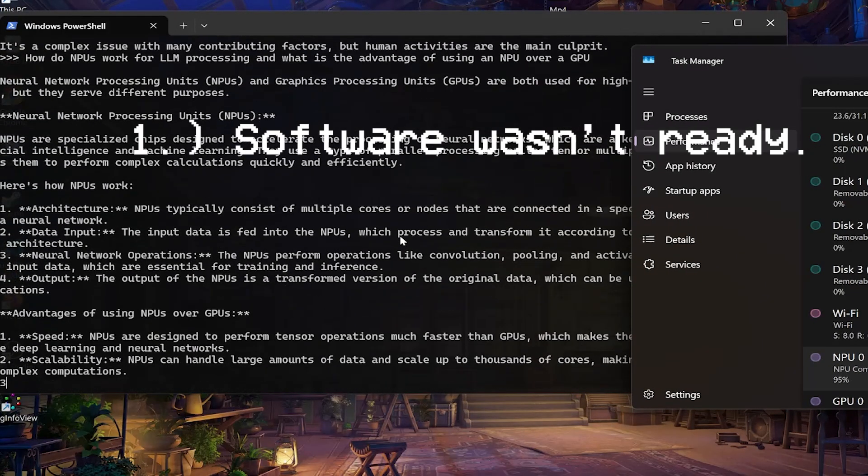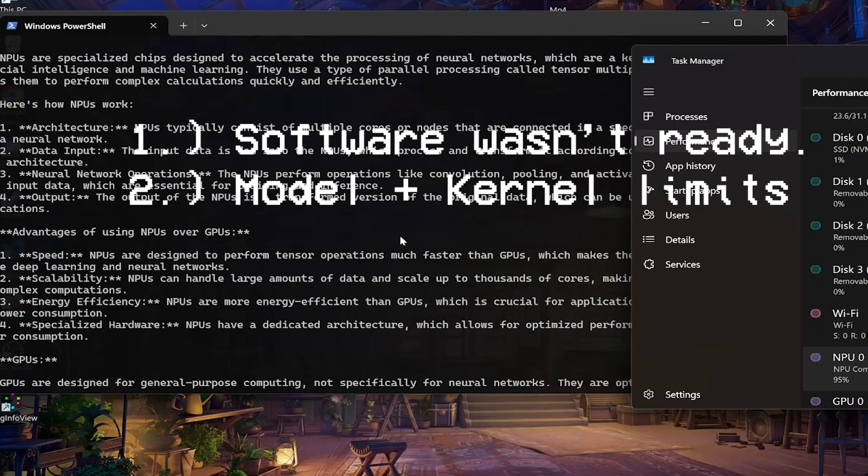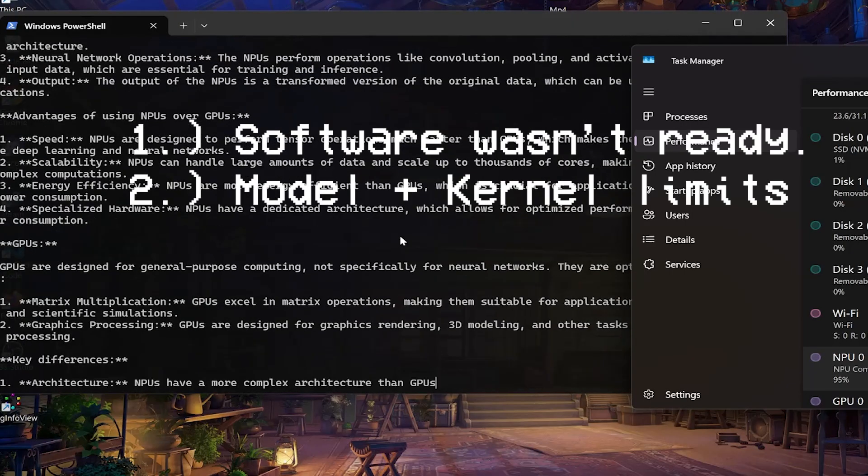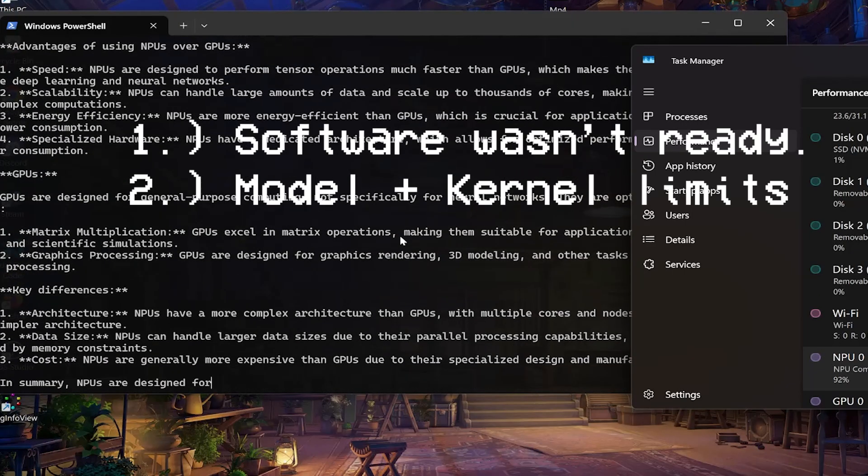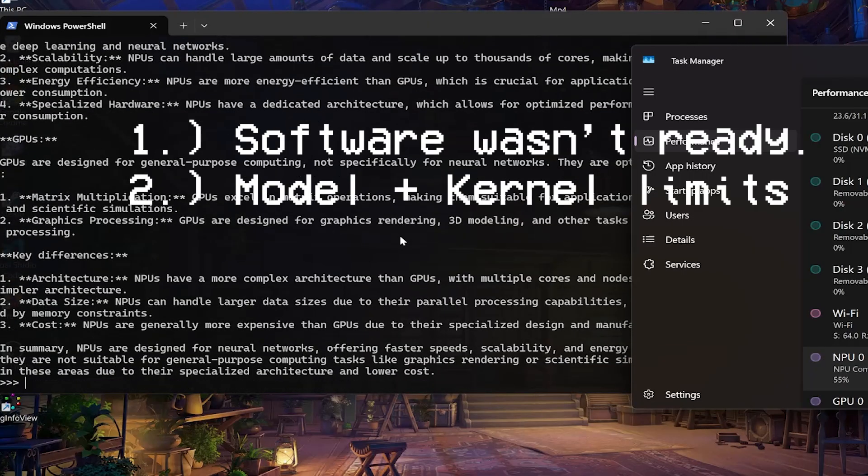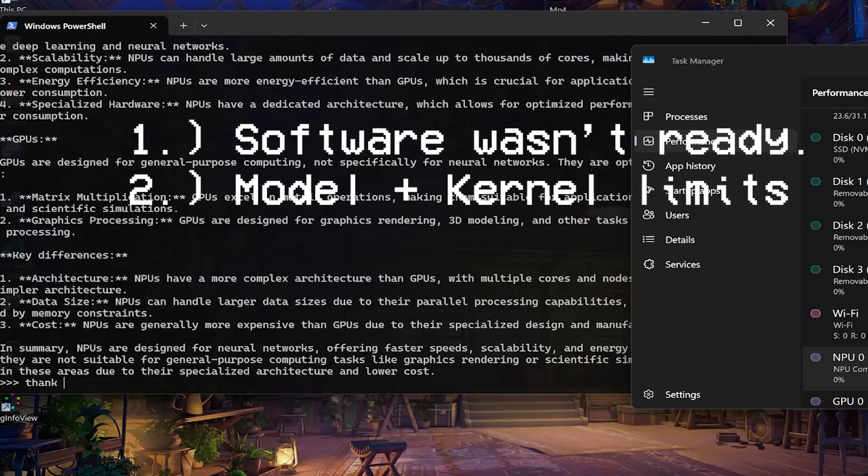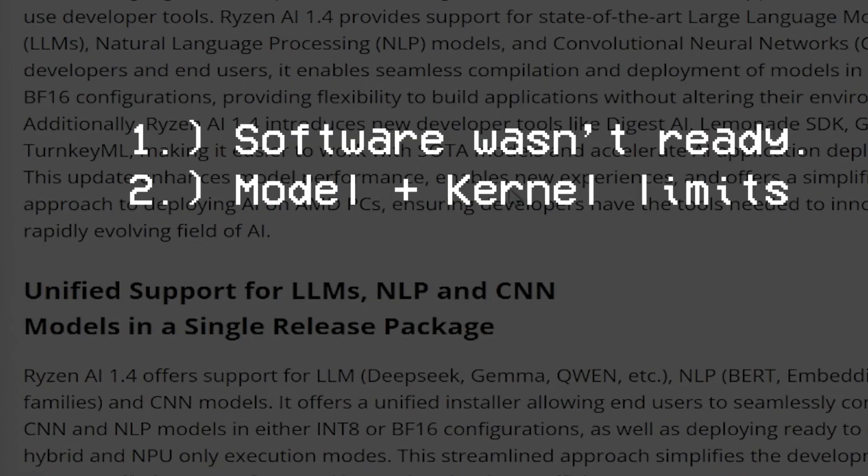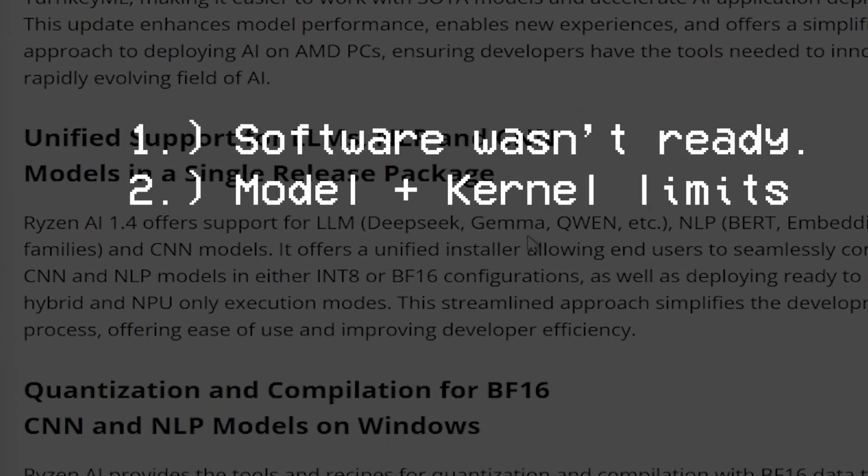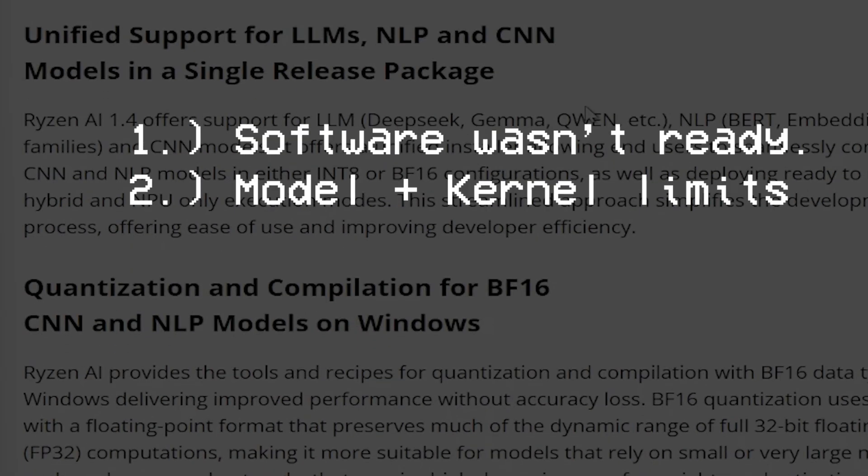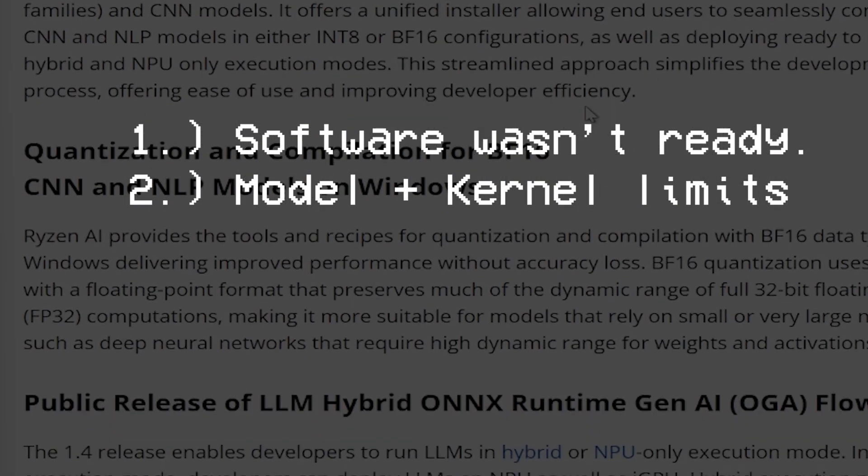And then we got the second point, which is model and kernel limits. Early NPU paths didn't support all ops for modern LLMs, so inference fell back to the CPU or the GPU. AMD's own 1.4 stack leaned on hybrid scheduling just to split the workloads across the NPU and the GPU to hit decent latency. That kind of defeats the purpose.